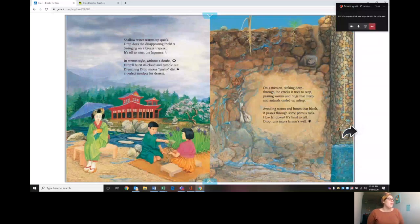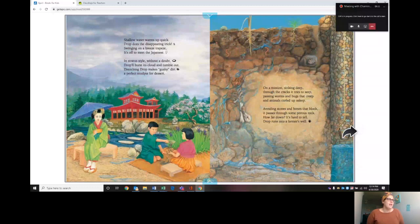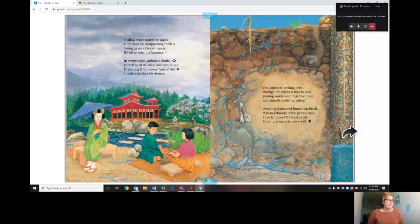Shallow water warms up quick. Drop does the disappearing trick. Swinging on a breeze trapeze, it's off to meet the Japanese in stratus style without a doubt. Drop will burst its cloud and tumble out. Drenching drop makes gushy dirt. It's perfect mud pie for dessert.